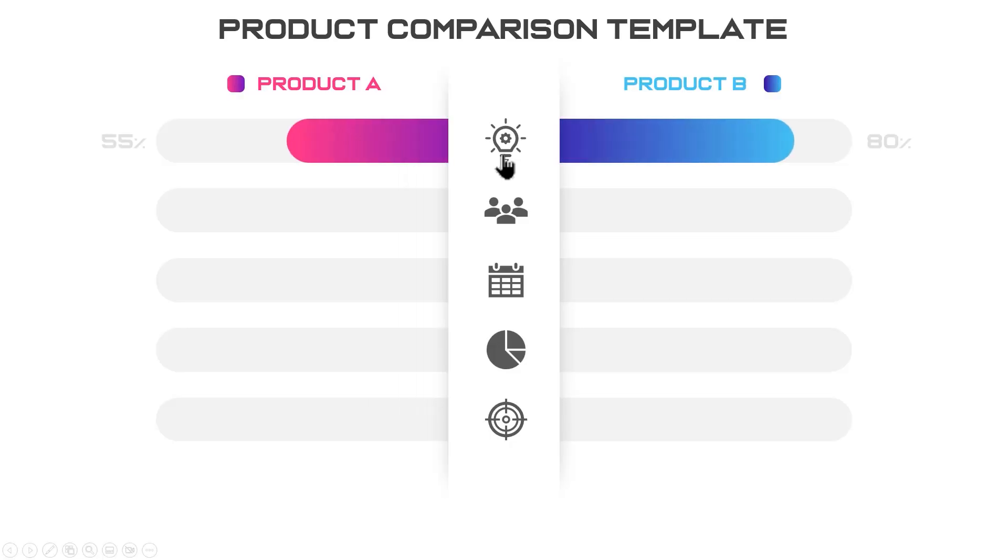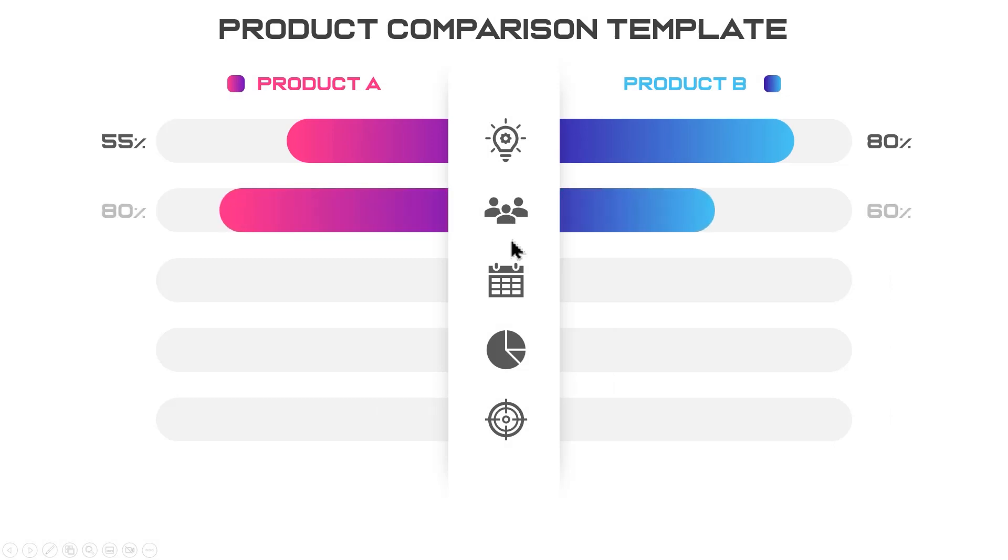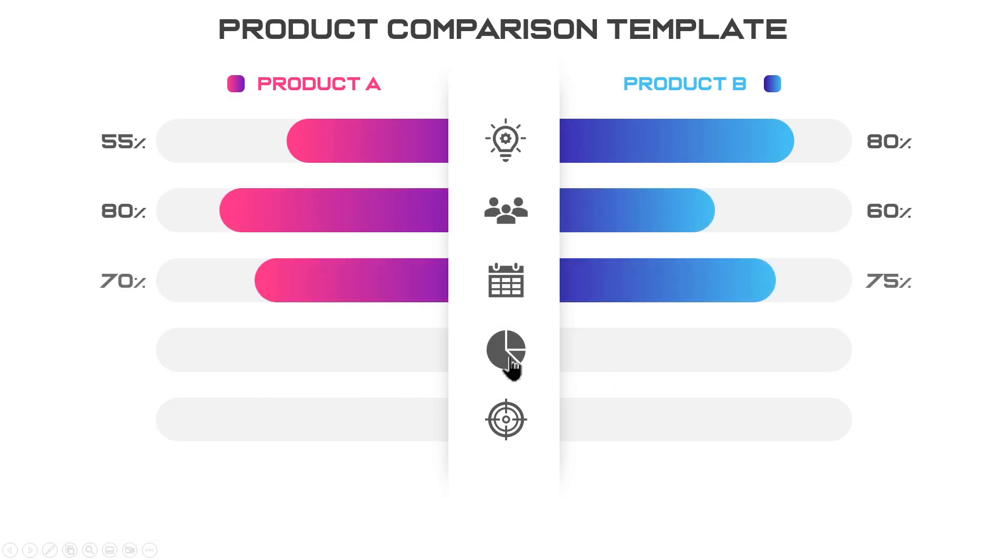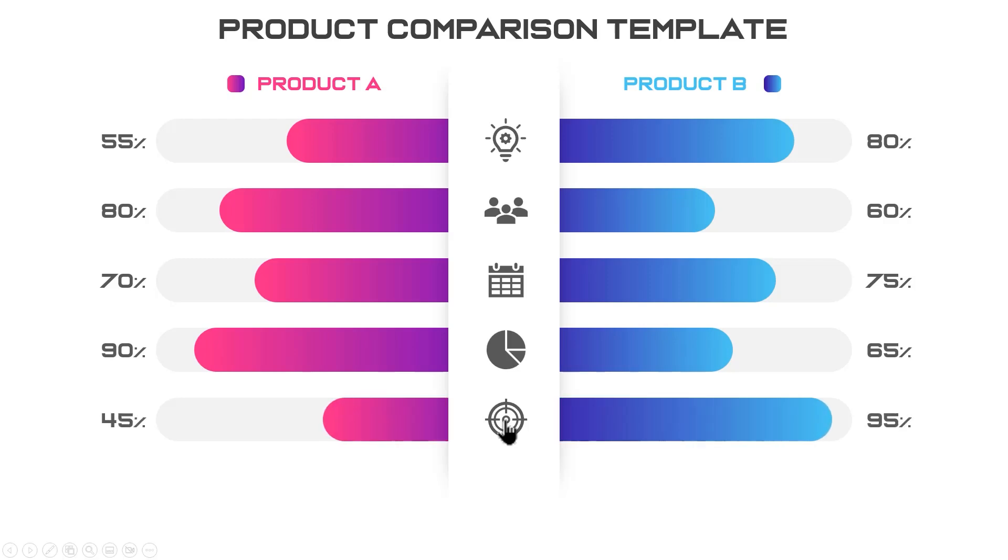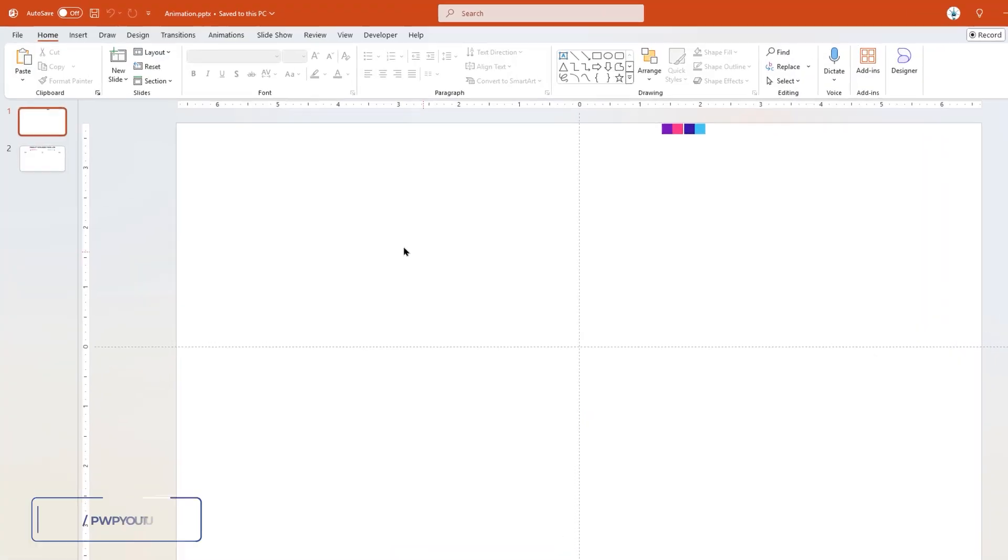Hello PowerPoint users and welcome back to my channel. In this tutorial, we are going to create this beautiful animation using PowerPoint. So let's learn how to do it.